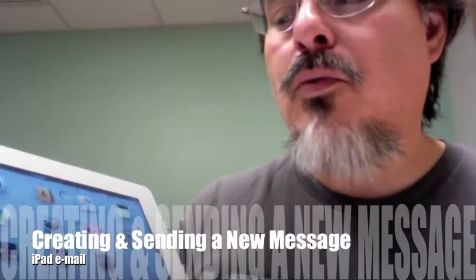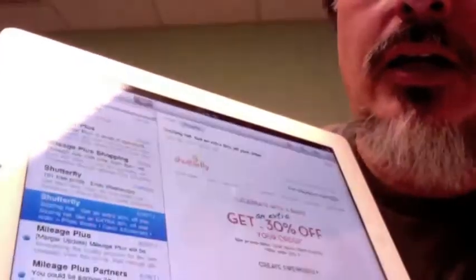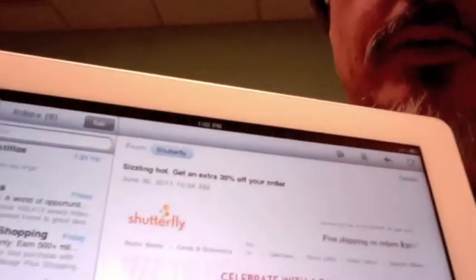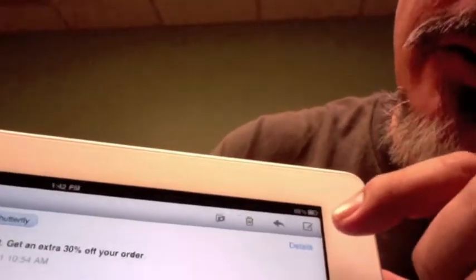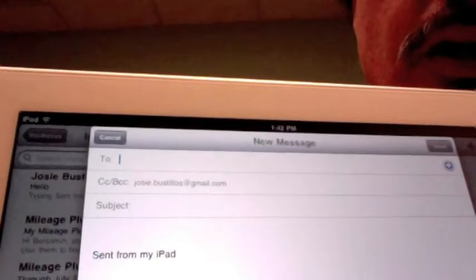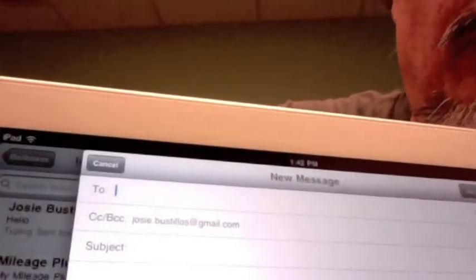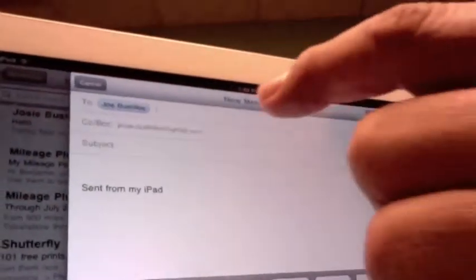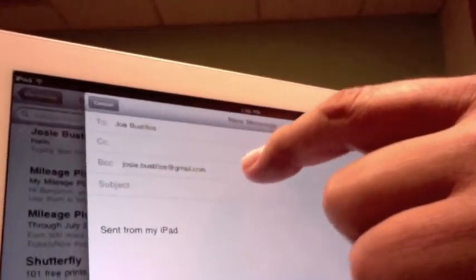Not only do we want to respond to email and store email, we're probably going to want to send our own email. So I'm launching the email client again. In the corner, I'm going to pick the very first little icon — the compose icon — and up pops the New Message window. The cursor is already blinking in the To field. Using the keyboard, I'll start typing who I want to send this to, and it guesses the address for you.